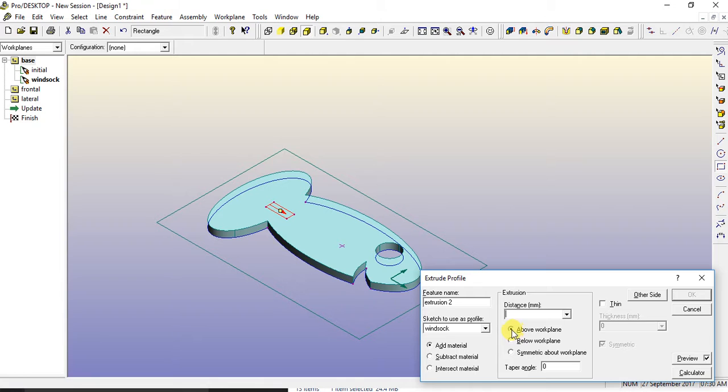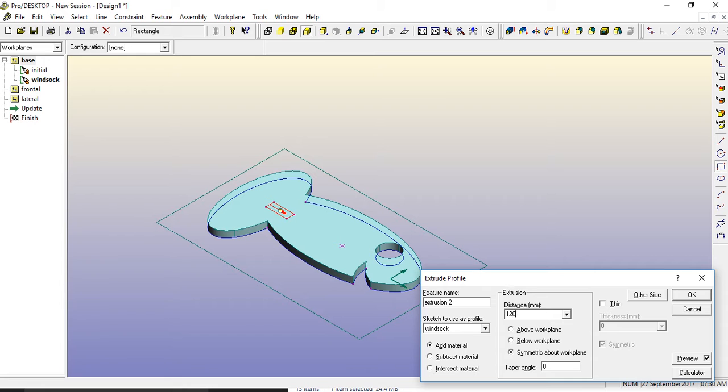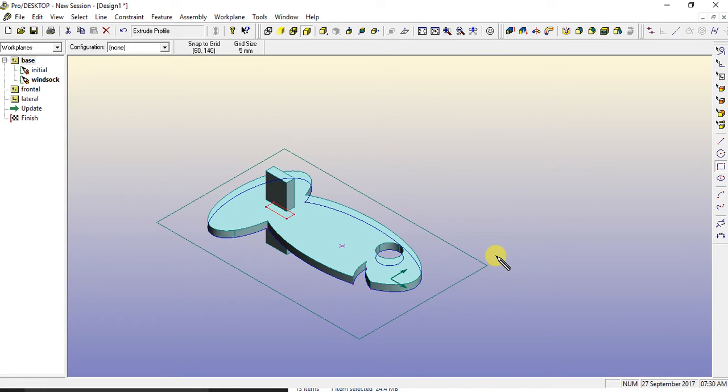Now, it says above work plane. I want to change that to symmetric about work plane. And put in 120. And what that will do is it will give me a piece of wood at the back that will hold open the wind sock.